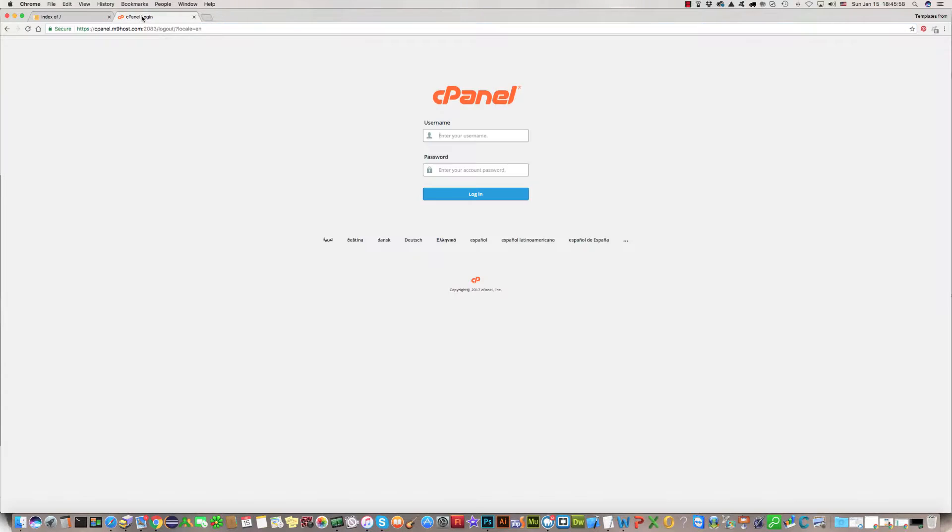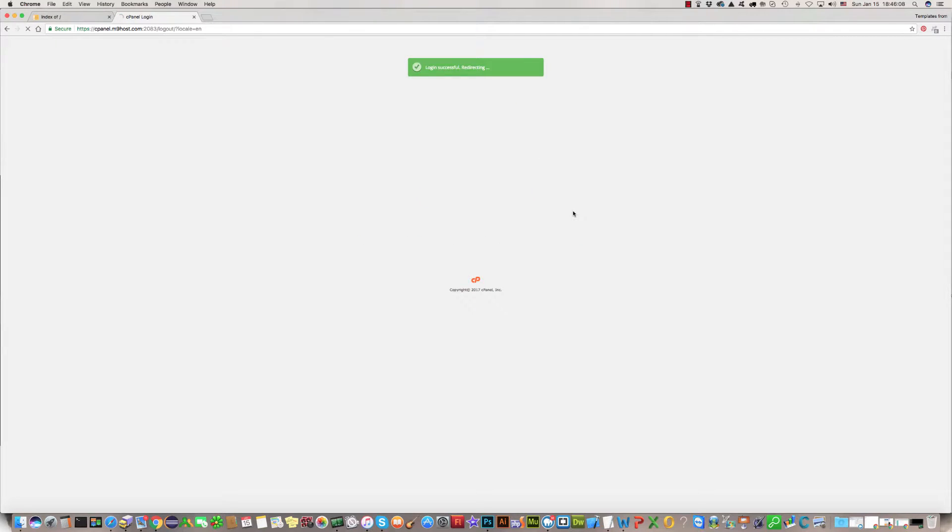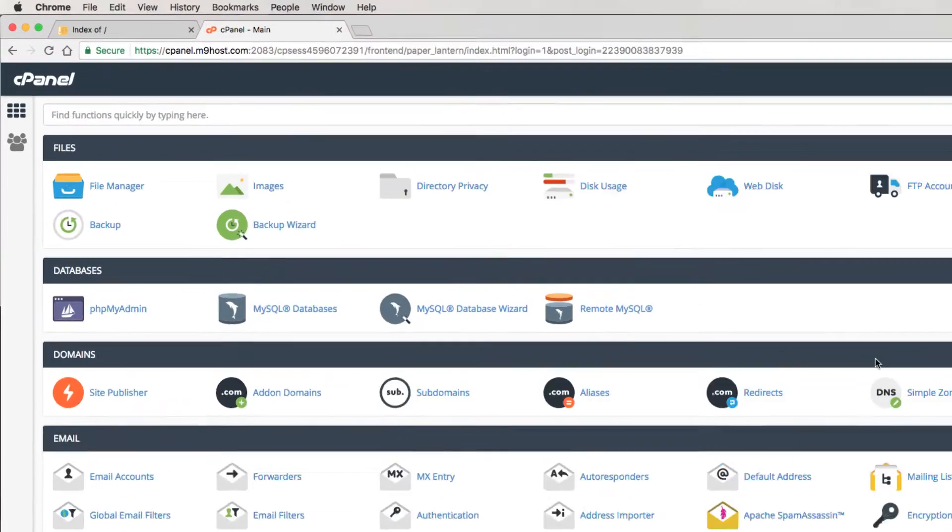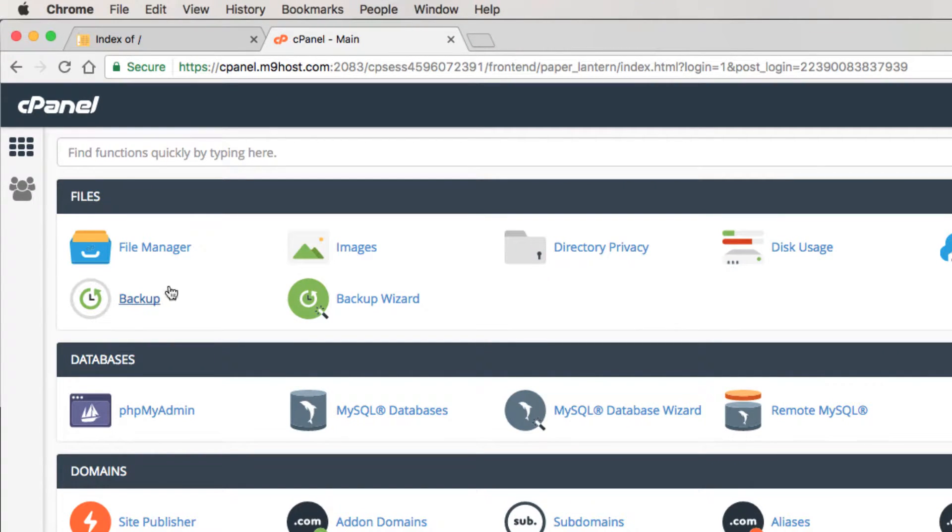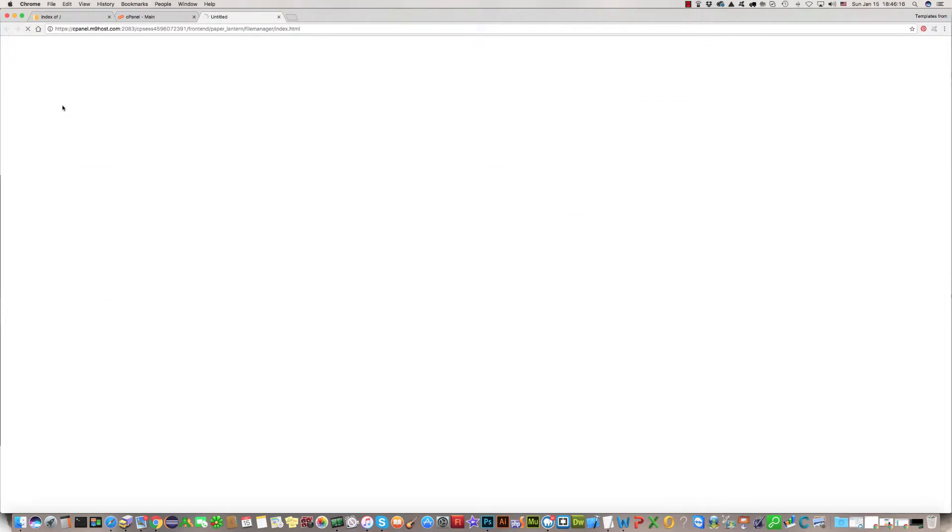You should go to your hosting cPanel. cPanel is here. Use your username and password and you are there. For uploading, you should find the file manager button and click on it.